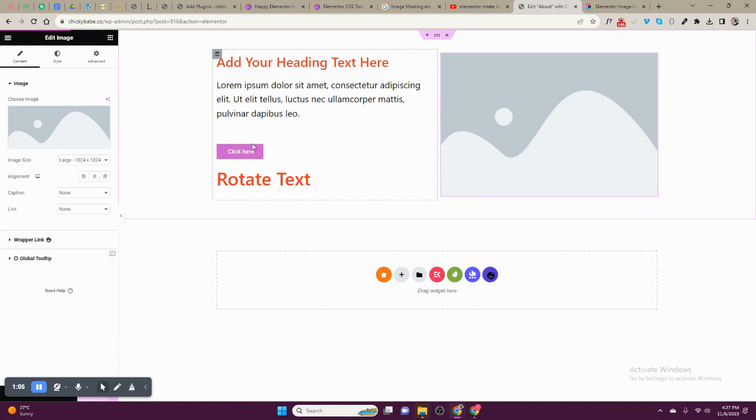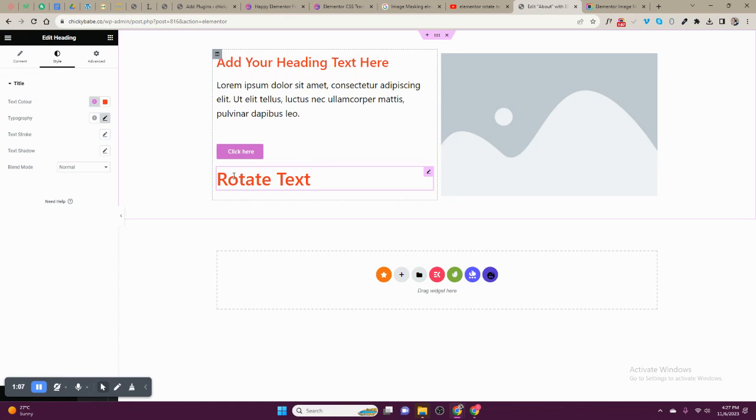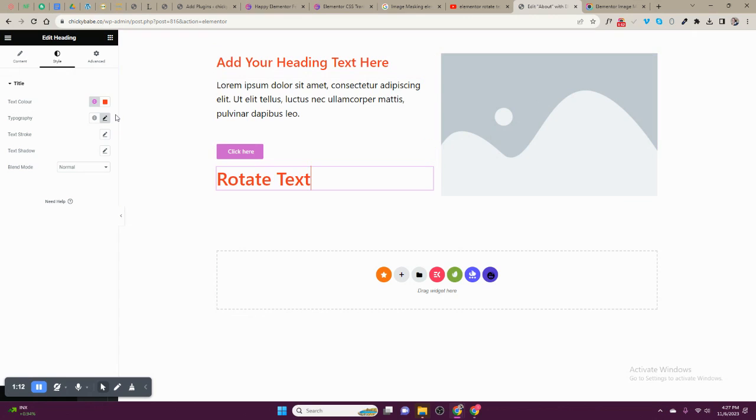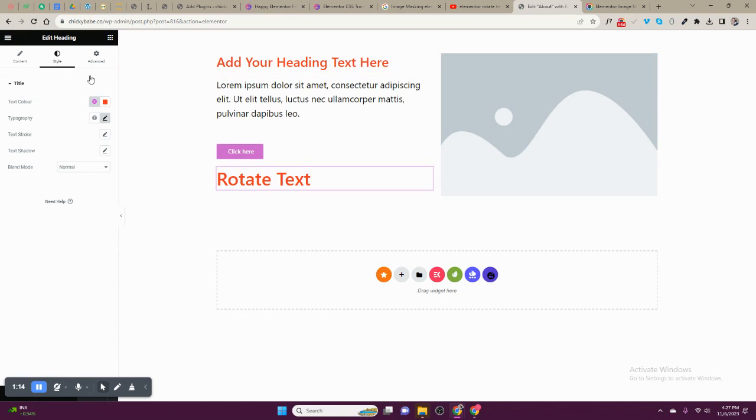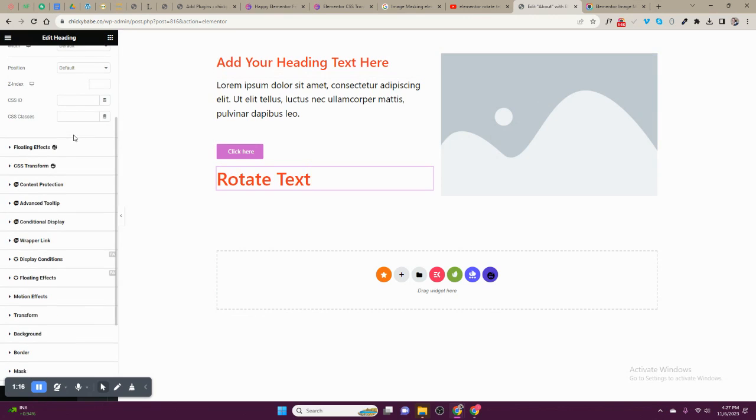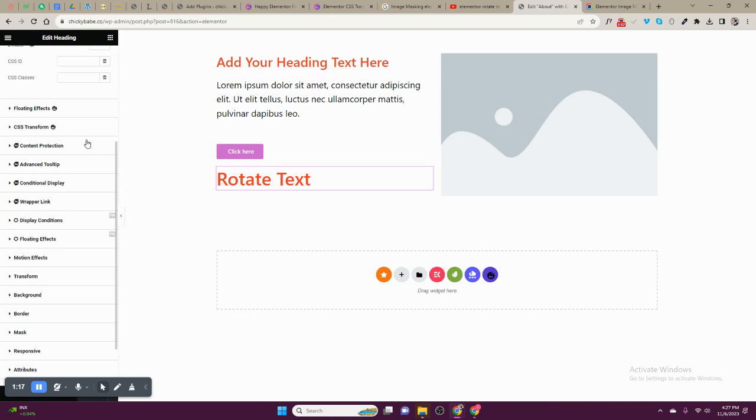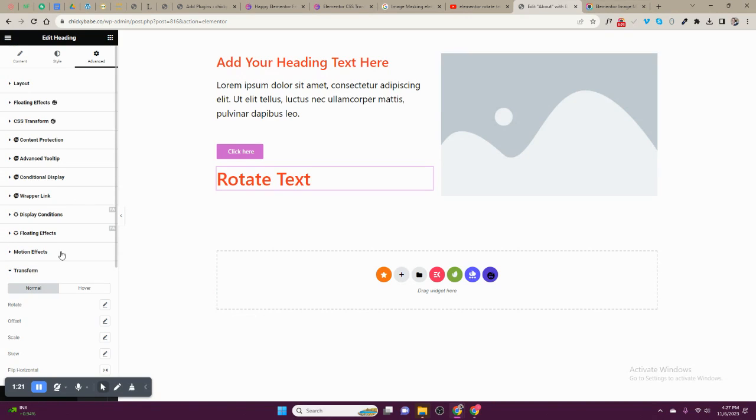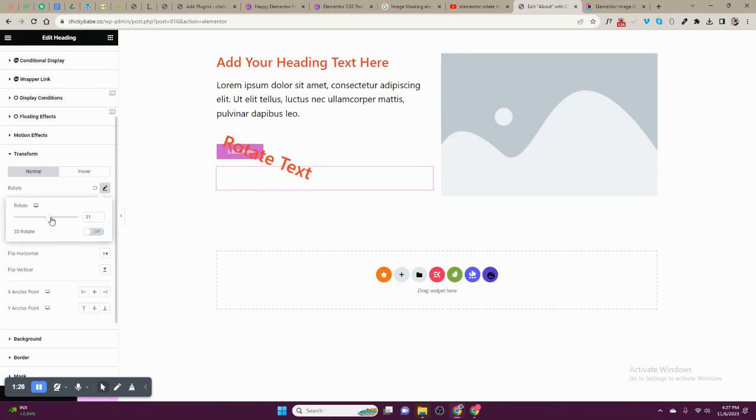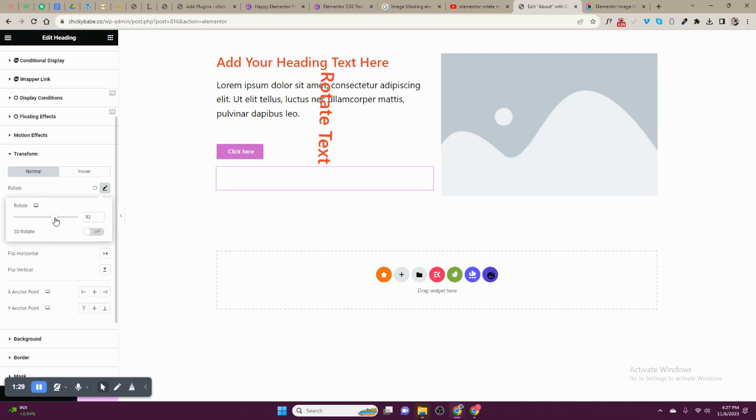This is the text we need to rotate. You can rotate it and bring it this way or bring it this way. So what we do is click on it, go to Advanced, look for Transform. Here there is Rotate. Turn it on, then you rotate it depending on how you need it to look like.